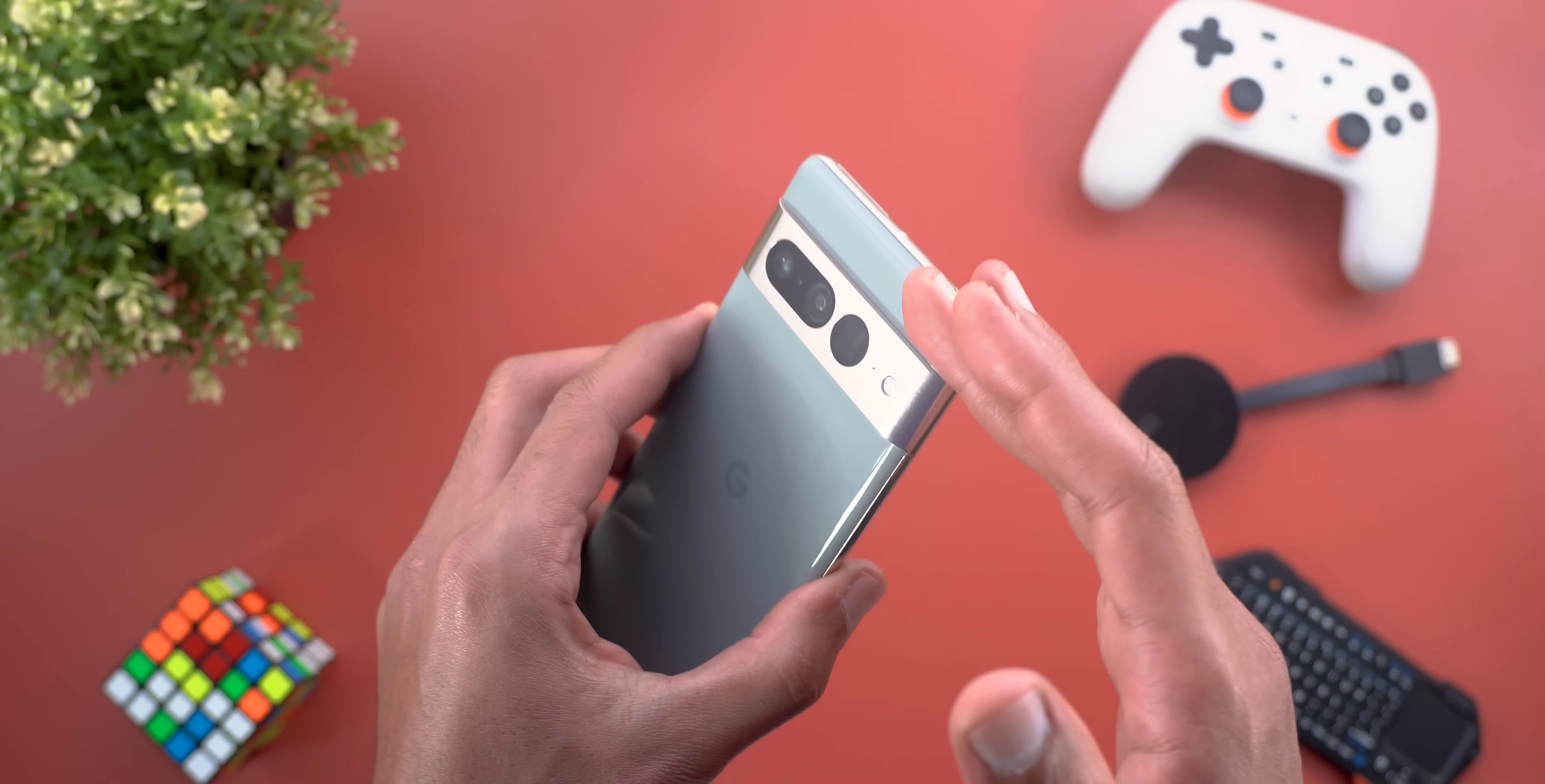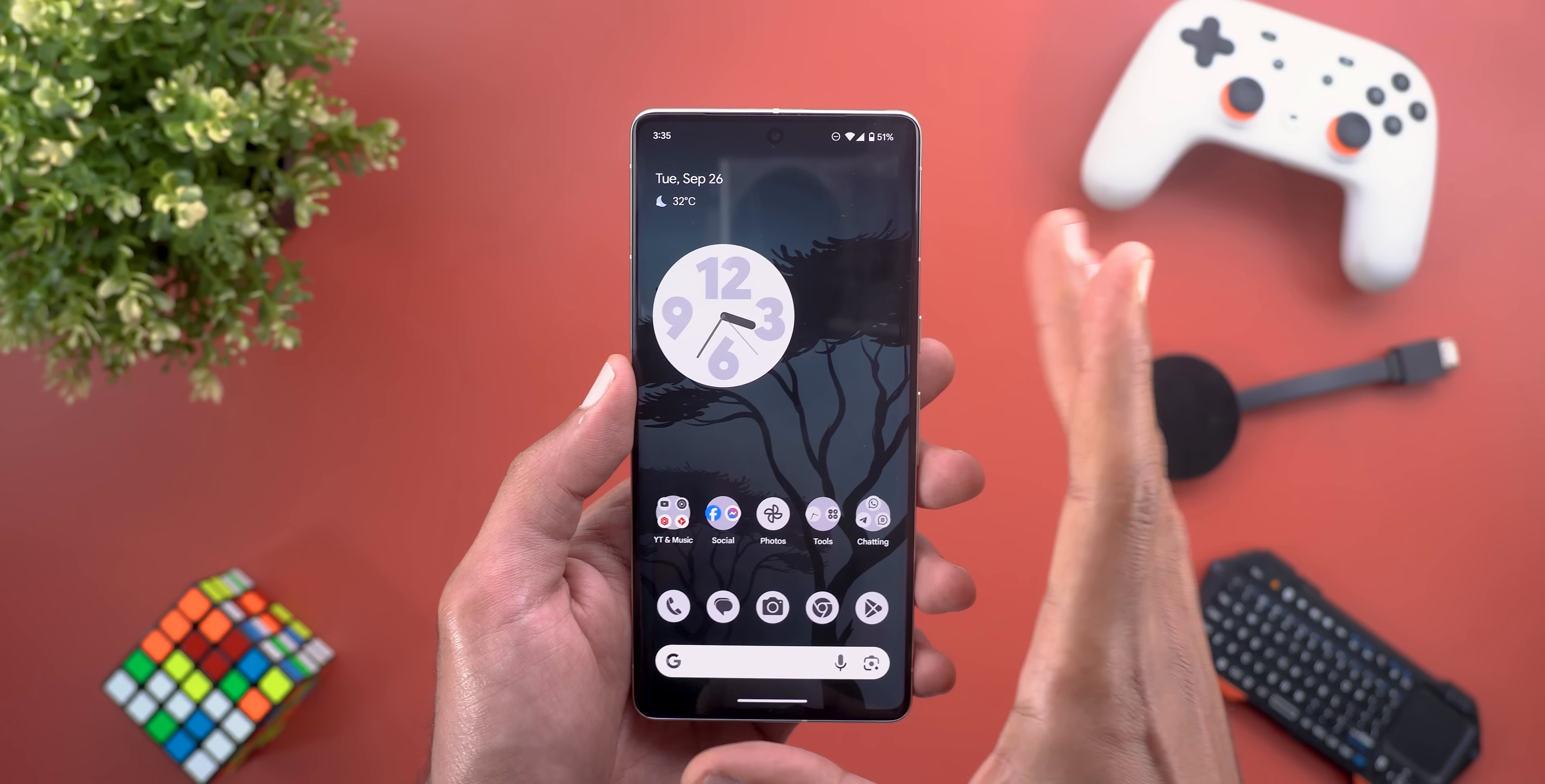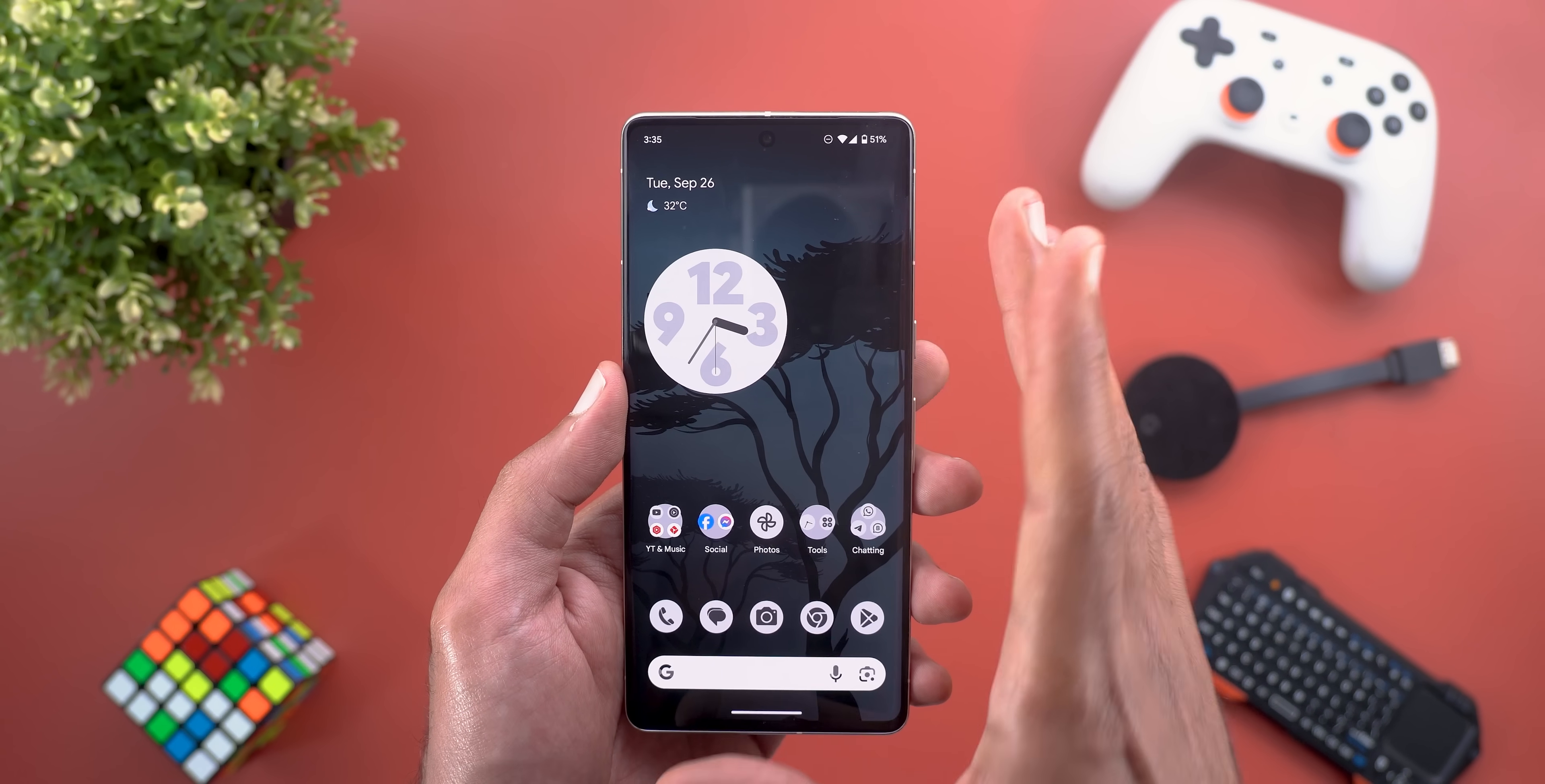When it comes to battery life, it's about the same as Android 14 Beta 5.3. I'm getting five hours of screen-on time when using the phone mainly on cellular data, and slightly more than 6.5 hours on Wi-Fi only, which is not bad.